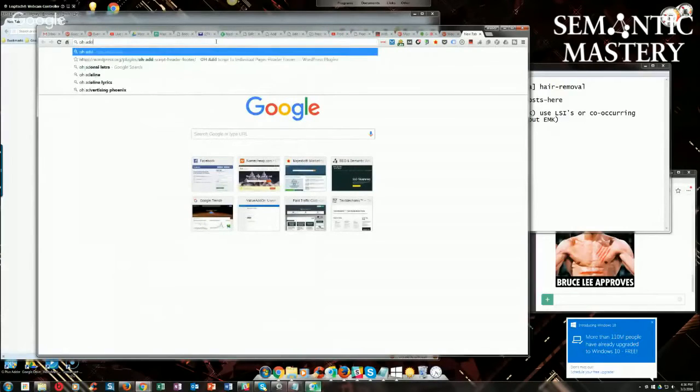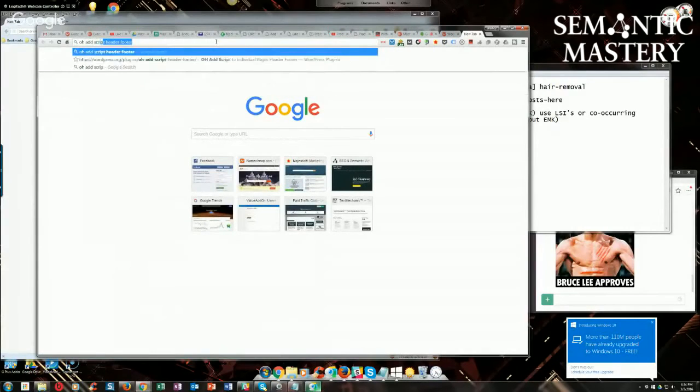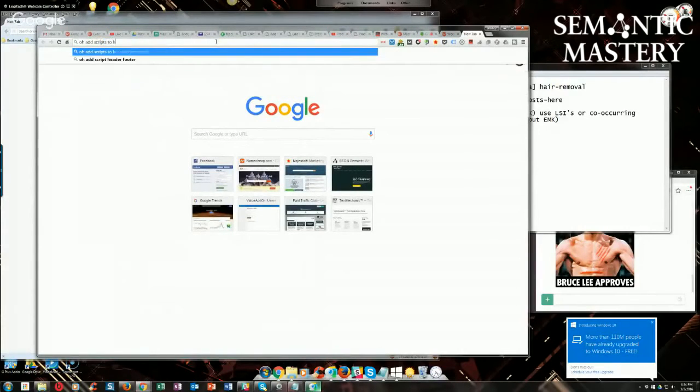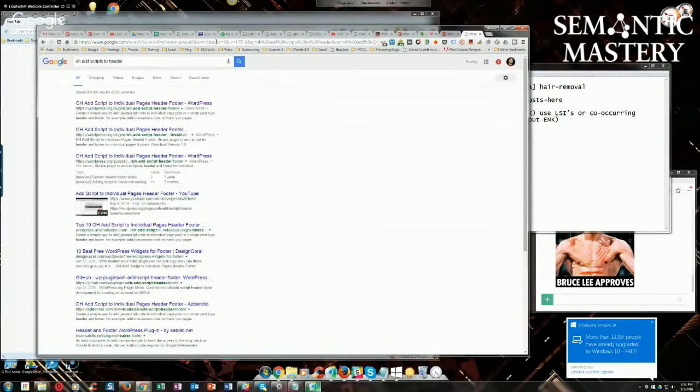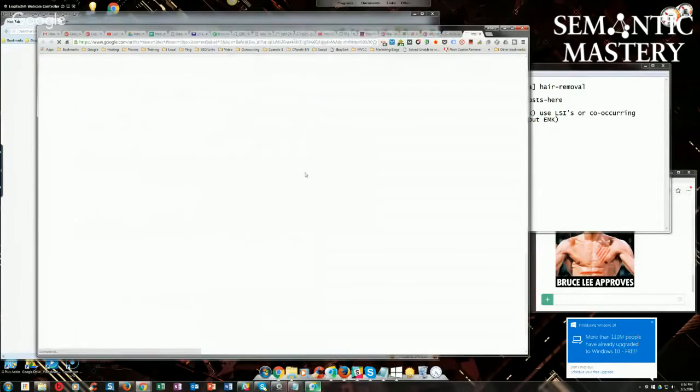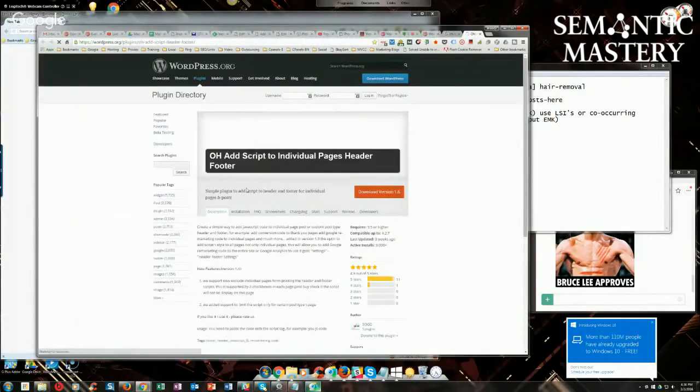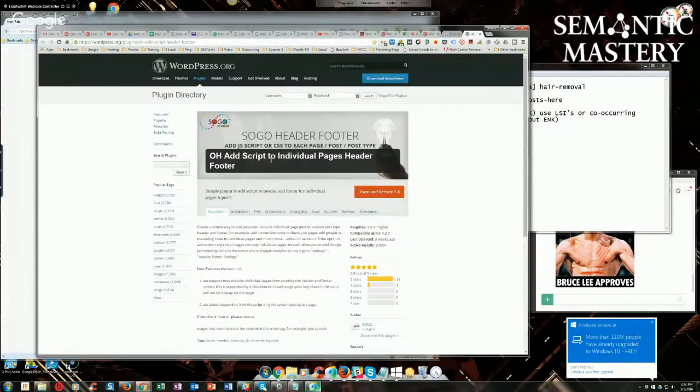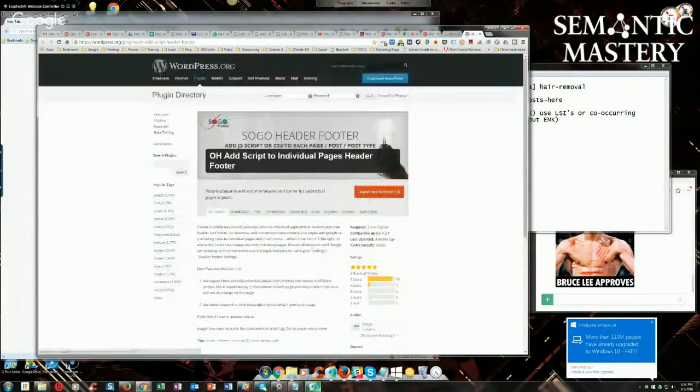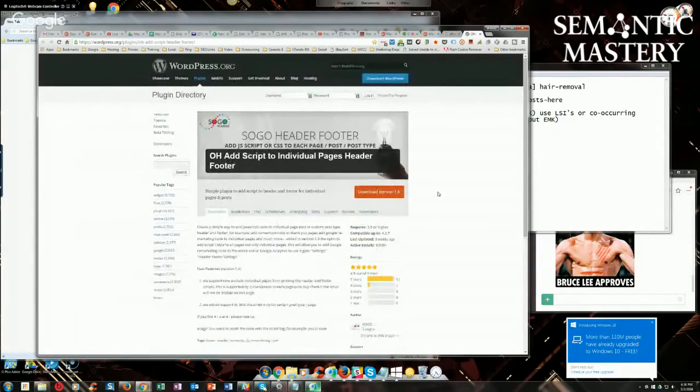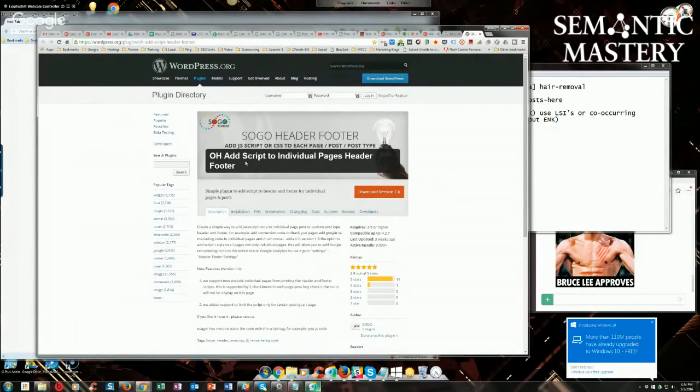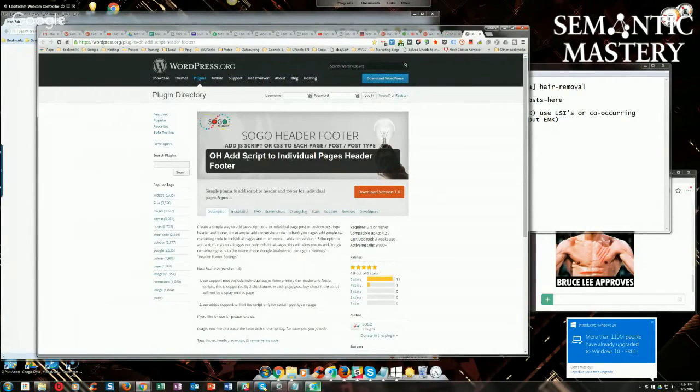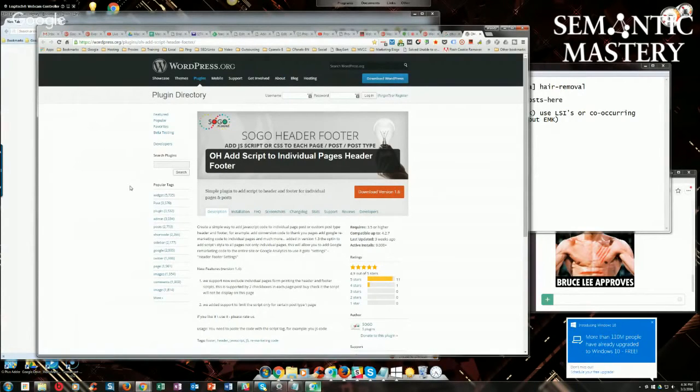OH Add Scripts to Header, I think is what it's called. Yeah, that's it. OH Add Scripts to Individual Pages Header, Footer plugin. This is a free plugin that you can use to do the same thing. If you're going to do this, I would just recommend that you only inject the JSON-LD markup specific to each location on each location page.